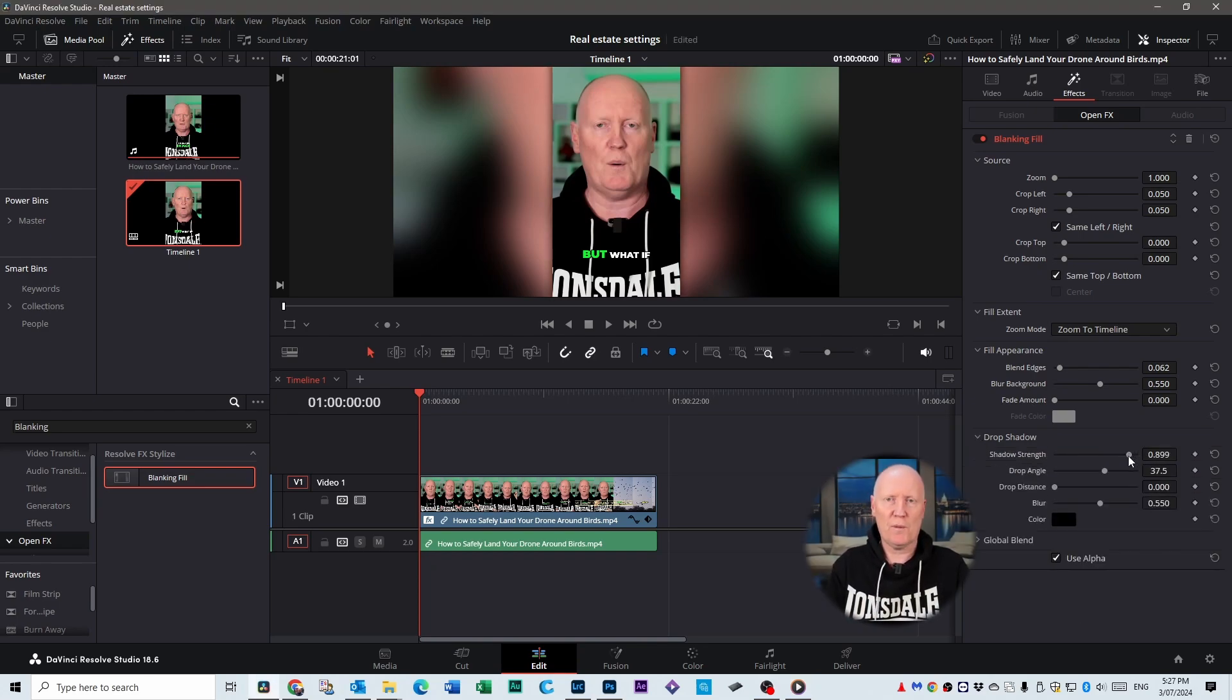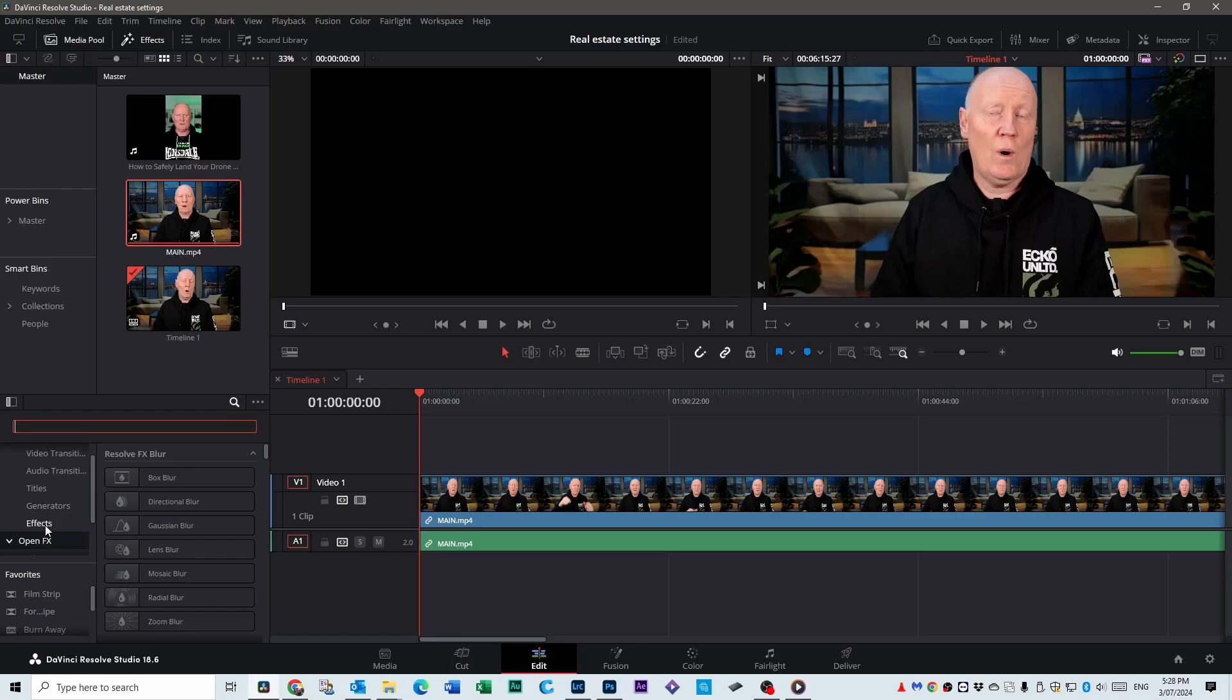Now the second thing I'm going to talk about is my favorite of the two. It's called Adjustment Clip and how you find it is you go to the effects tab and it's right there. But if you can't see it, type it into the search bar: Adjustment Clip.